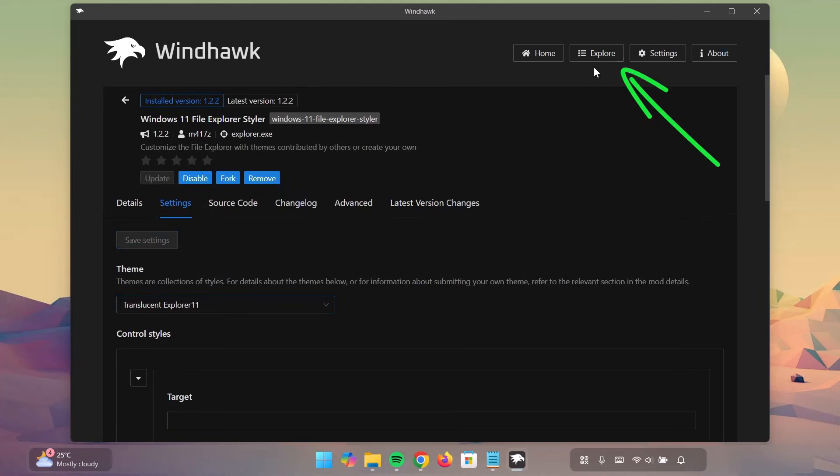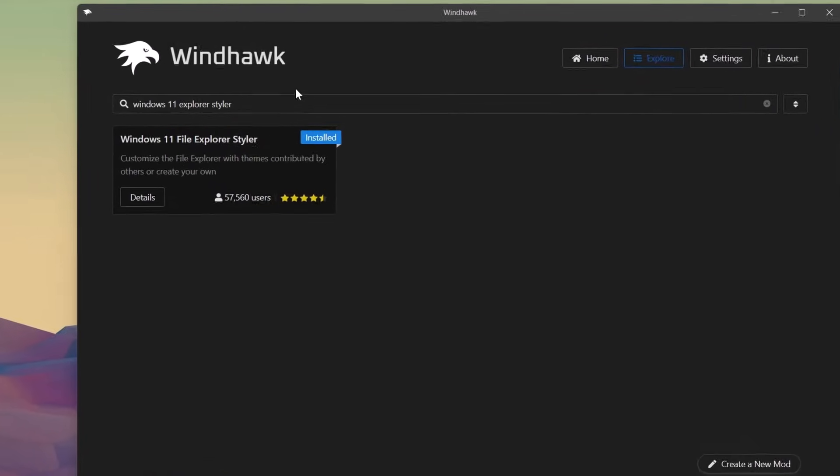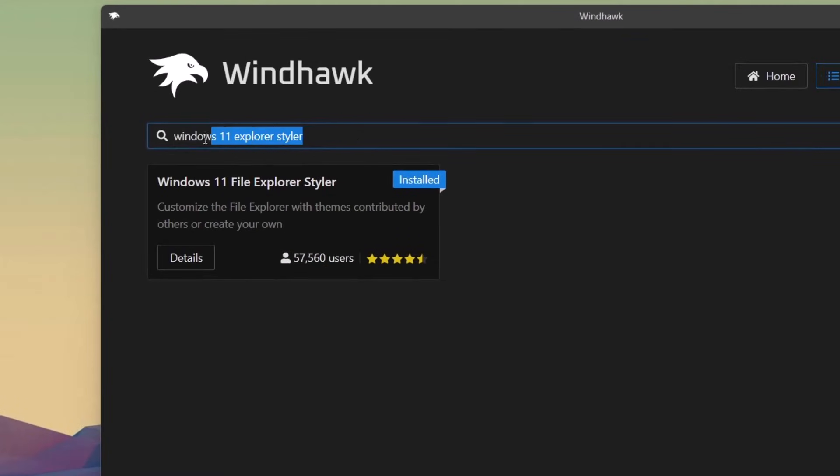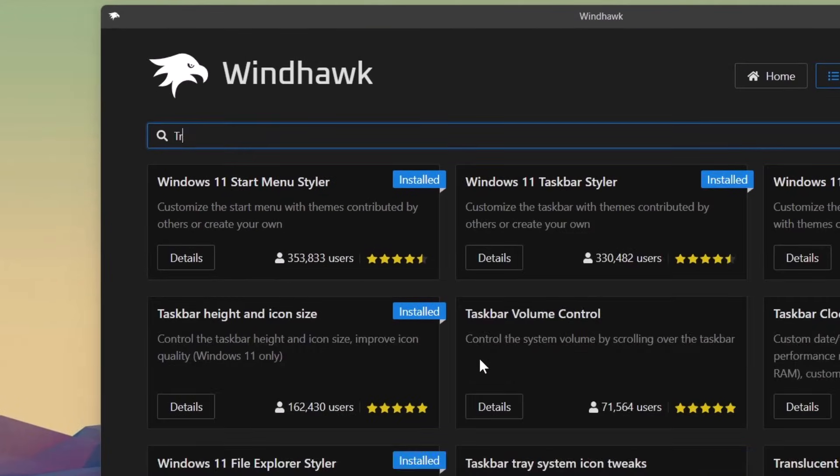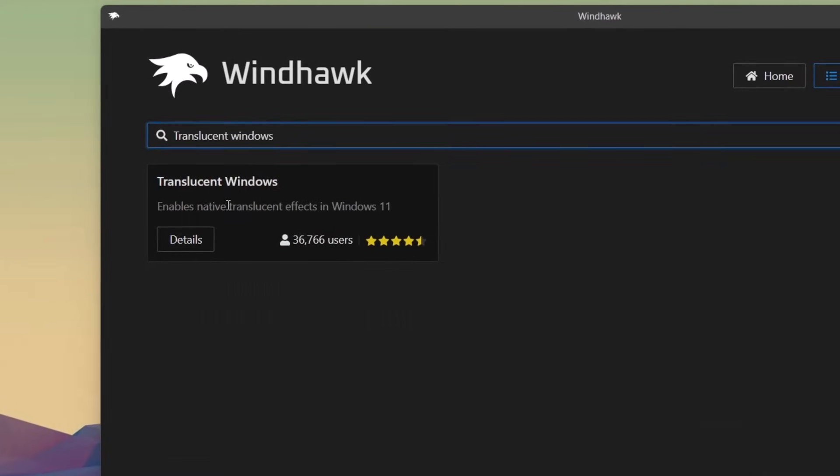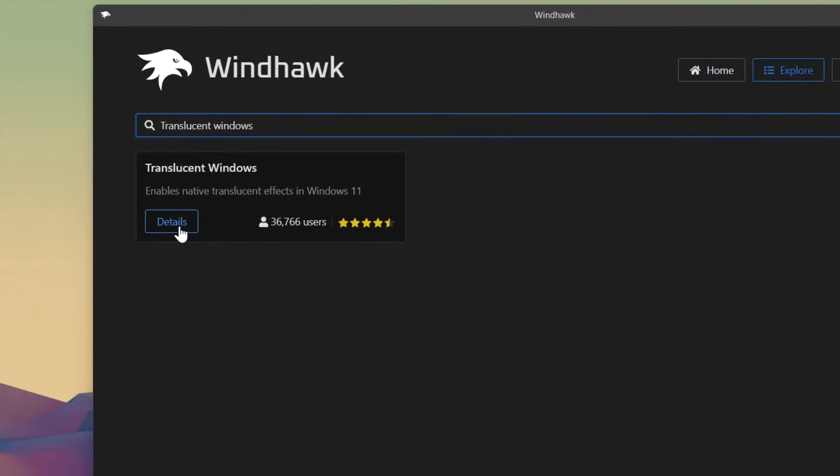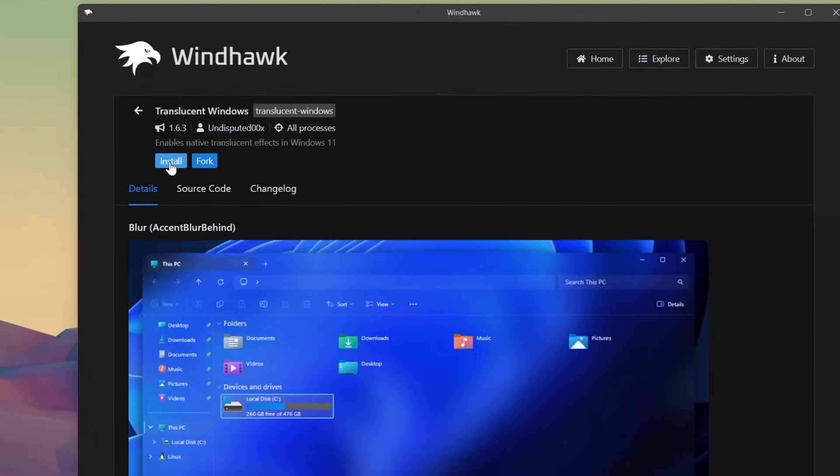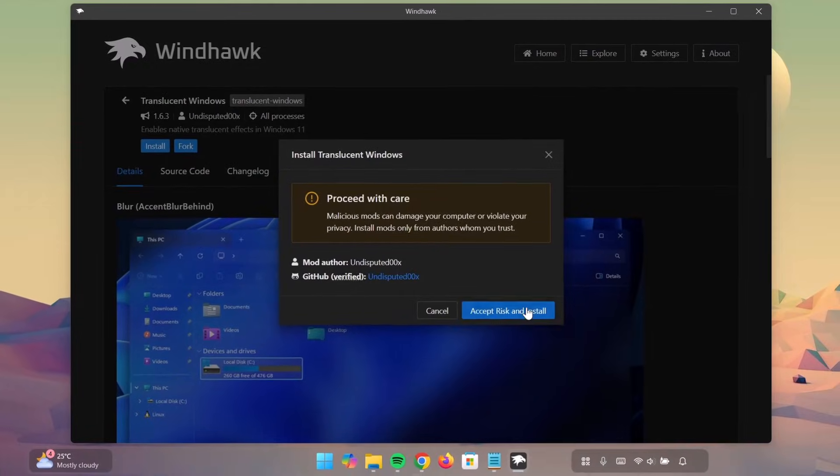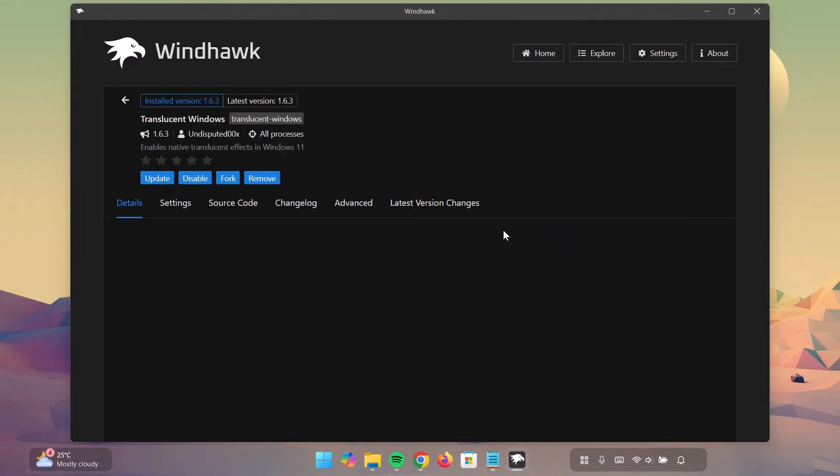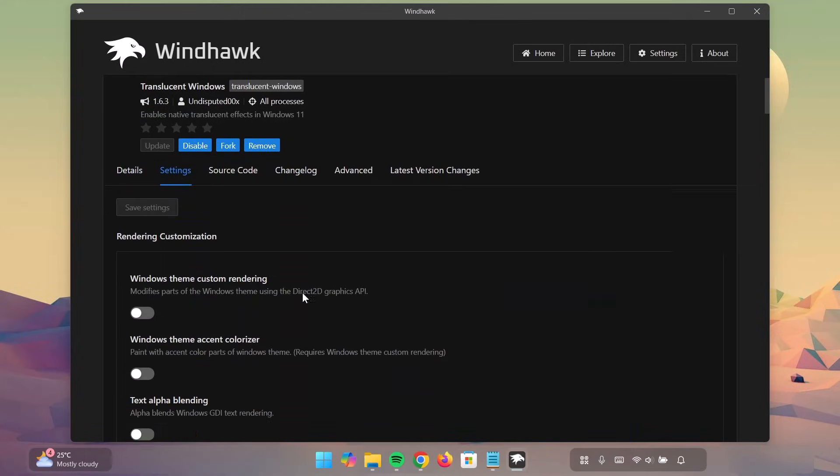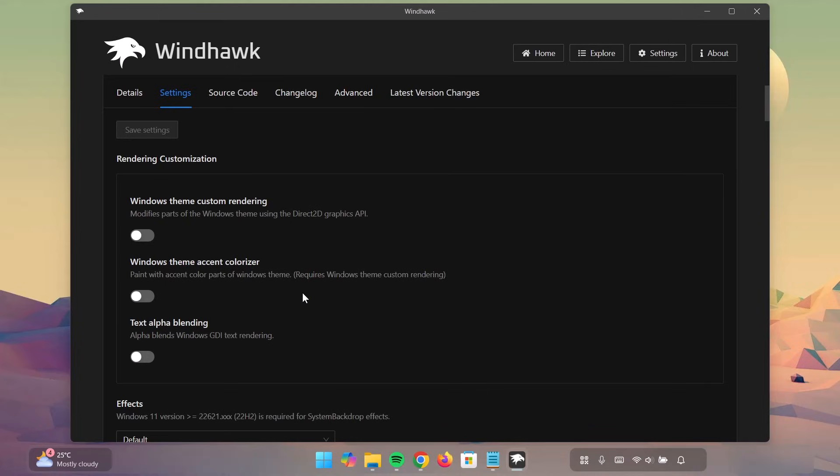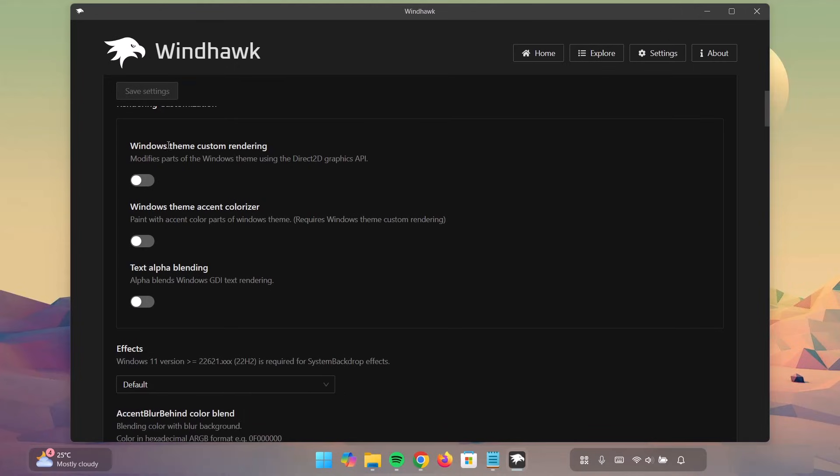Go directly to the next one. Click on Explore. And this time, I'm going to search for Translucent Windows. There you have it. Click on Details. Install it. Click on Settings. And here, you want to scroll down a bit. Enable this first one right here, Windows Theme Custom Rendering. Enable the second one and the third one.